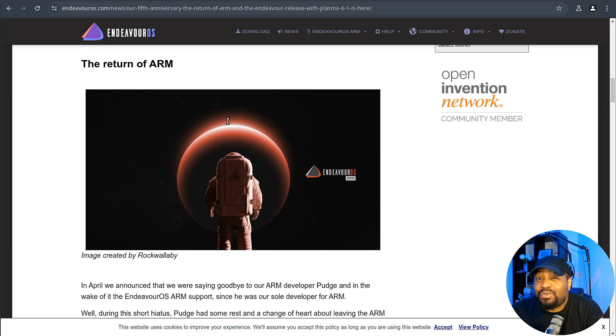But before we move forward, I wanted to give a quick shout out to CIQ, the official partner of Rocky Linux. Rocky Linux is a Linux distribution that is intended to be a downstream complete binary compatible release using the Red Hat Enterprise Linux operating system source code. The project is led by Gregory Kurtzer, who was the founder of the CentOS project. So check out Rocky Linux at CIQ.co.